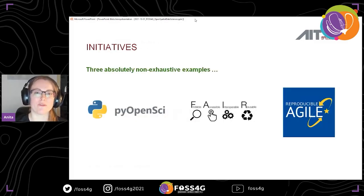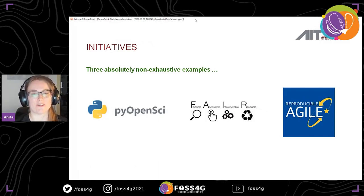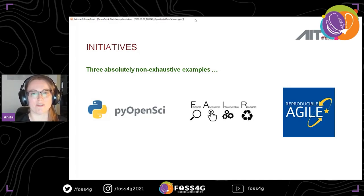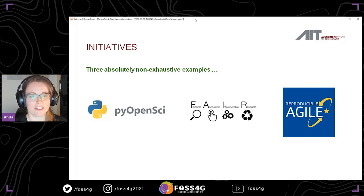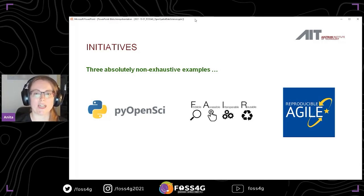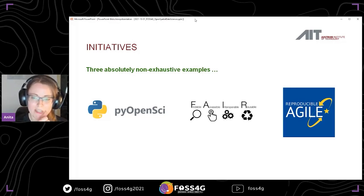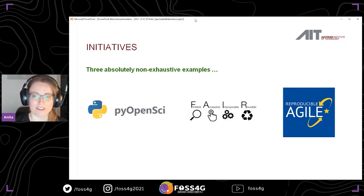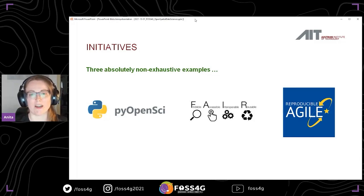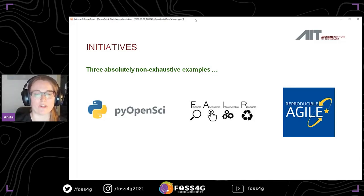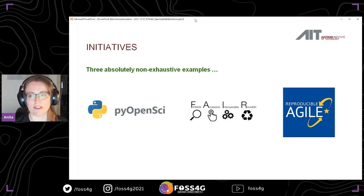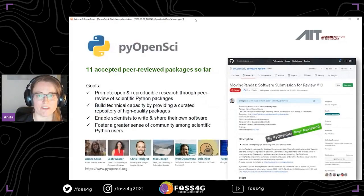These steps towards moving forward are characterized by a lot of trial and error. I want to introduce you to three different initiatives I've had contact with over the last couple of years — a completely biased and non-exhaustive list. The second one, the FAIR initiative, was already mentioned in a couple of other talks. I want to introduce you to pyOpenSci, FAIR, and last but not least, reproducible AGU.